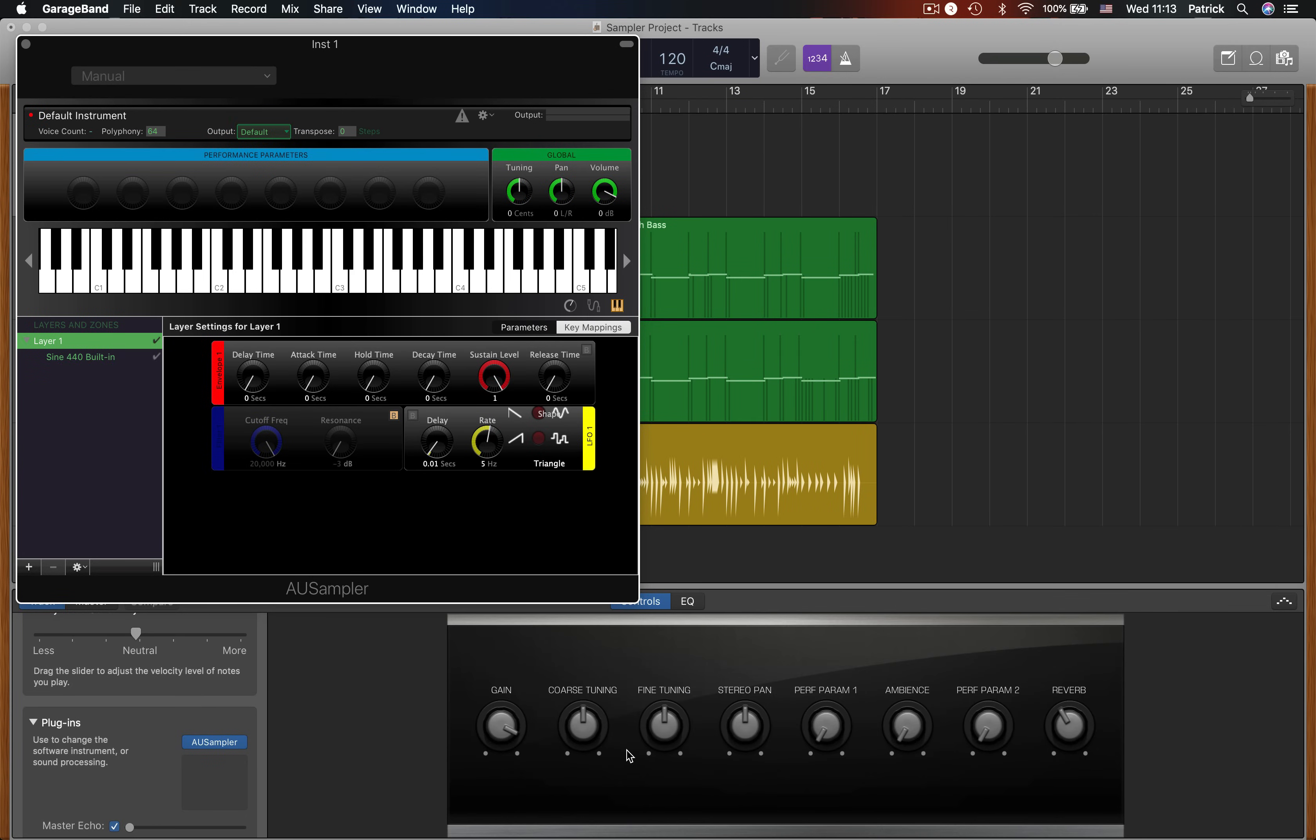This is the sampler interface and while it's easy to be intimidated by all of its controls, don't worry as it's actually really simple to set up. Hitting any note here will trigger a default sine wave sound.